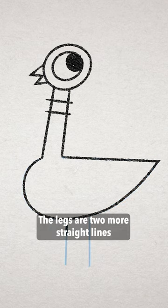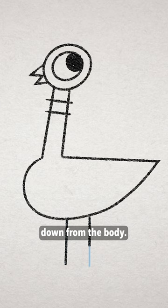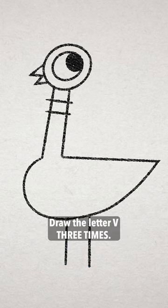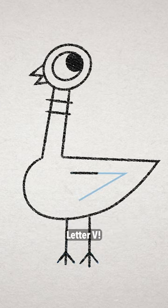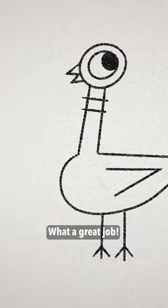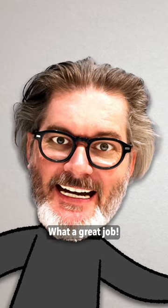The legs are two more straight lines down from the body. Draw the letter V three times. Letter V. What a great job!